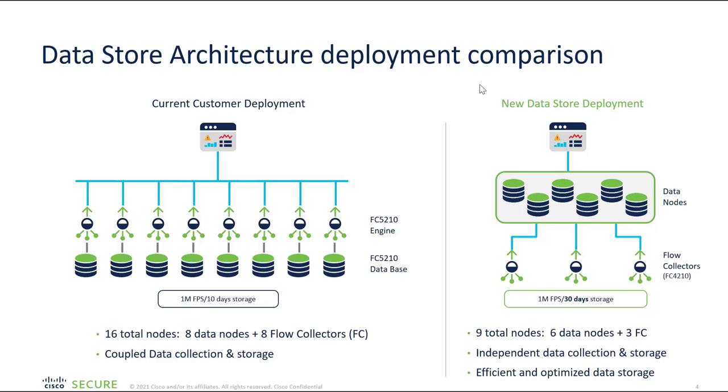If we compare the old architecture to the improvised architecture, if a customer has 1 million FPS as a requirement, we see the total number of nodes in the old architecture requires around 16 total nodes, wherein 8 are D nodes and 8 are the FCs. The similar 1 million flows per second requirement on the new architecture, we can see the total number of nodes has been reduced. That is total number of 9 nodes, wherein 6 can be D nodes and 3 can be FC. This is how it is cost effective.